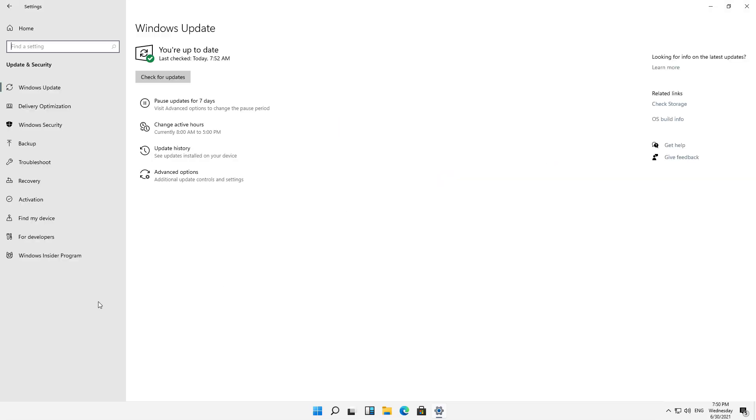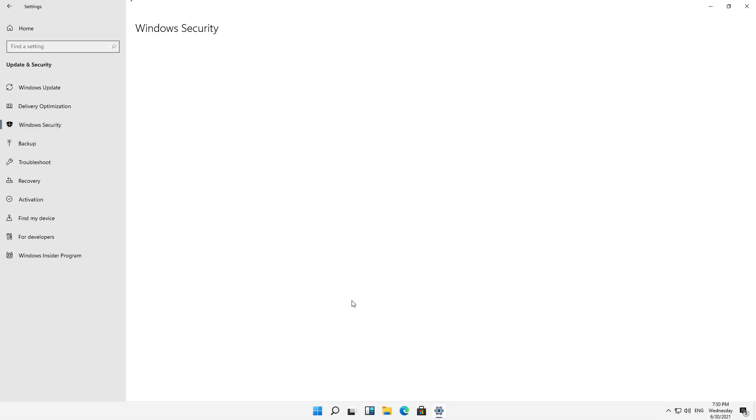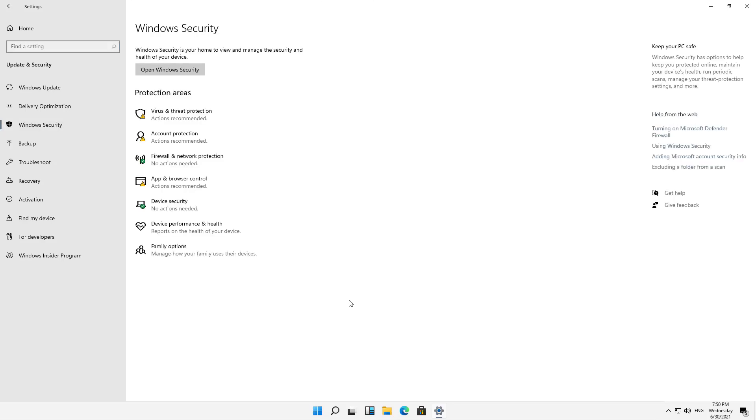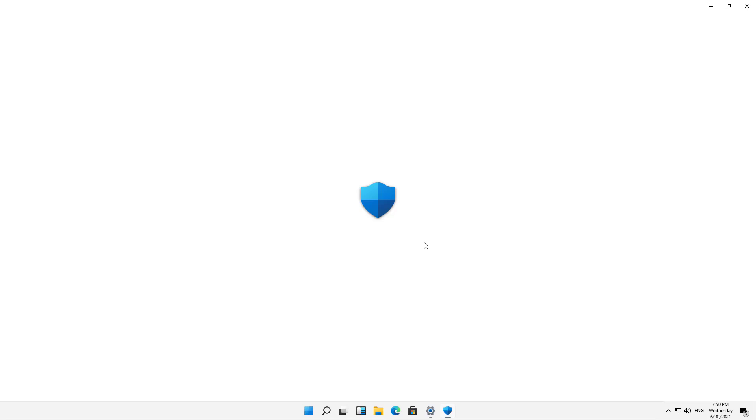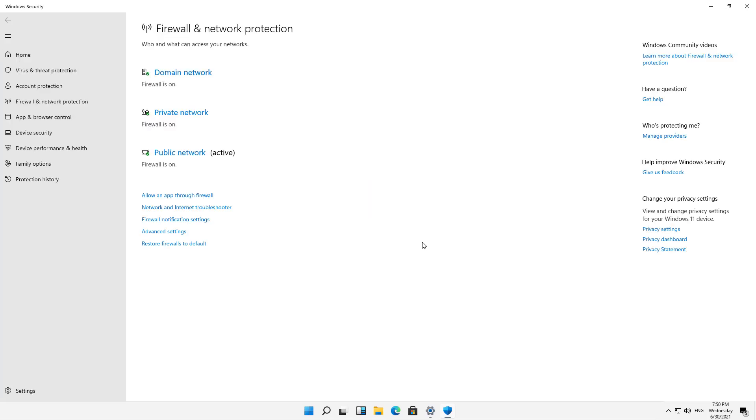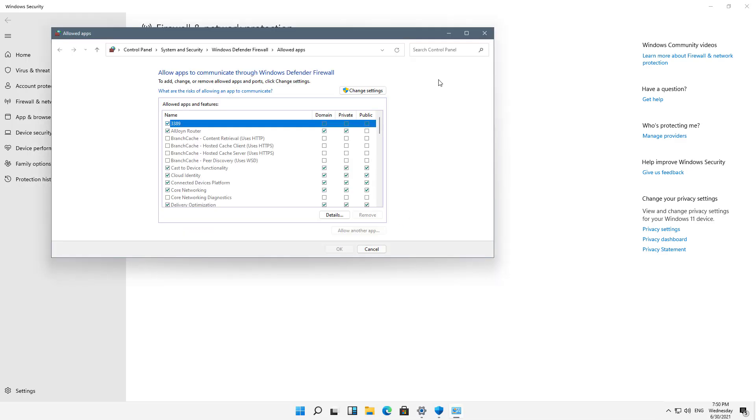On the left hand side, I'll choose Windows Security, and then Firewall and Network Protection. We're almost done. All I've got to do now is click on Allow an App Through the Firewall.